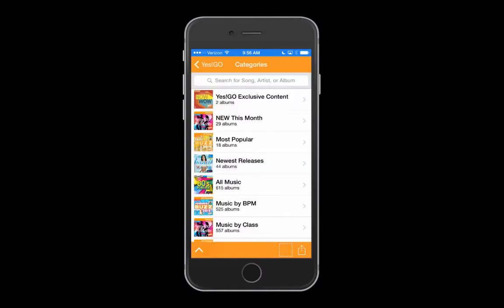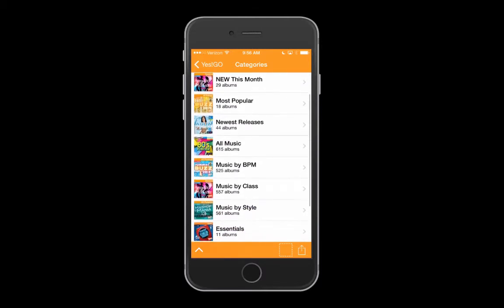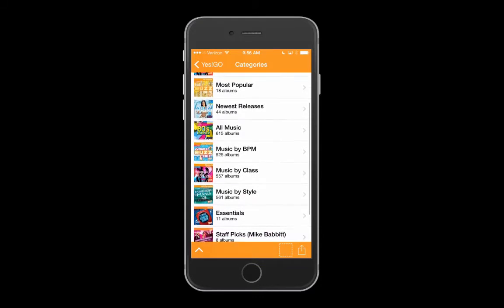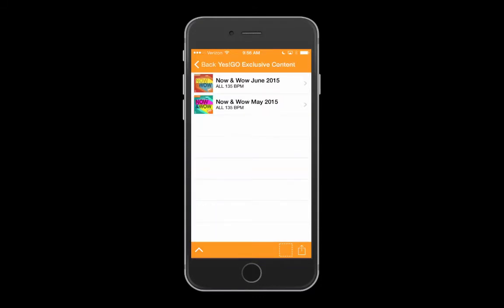Let's check out pre-mixed albums. This is where you can access the entire YES Fitness Music catalog. Browse by BPM, class format, music style, new releases, and more.